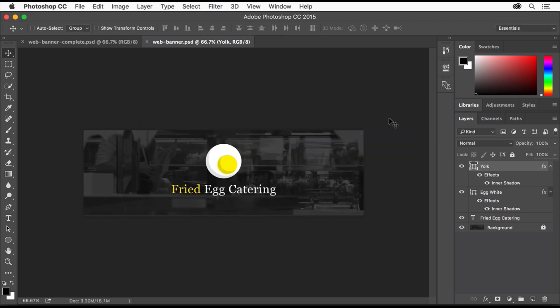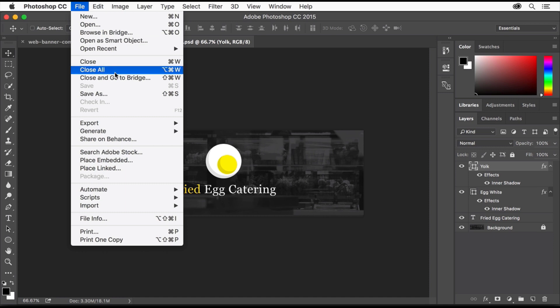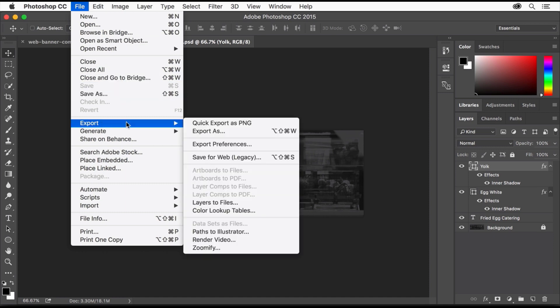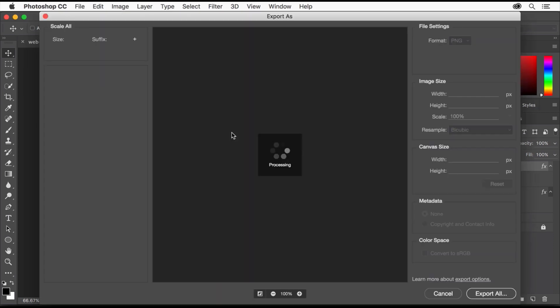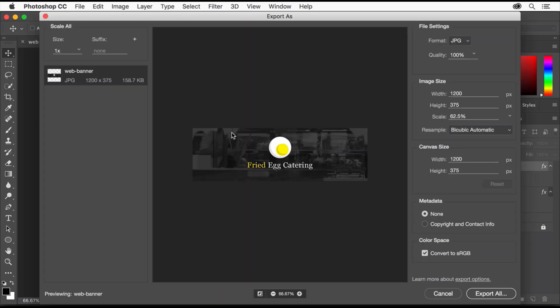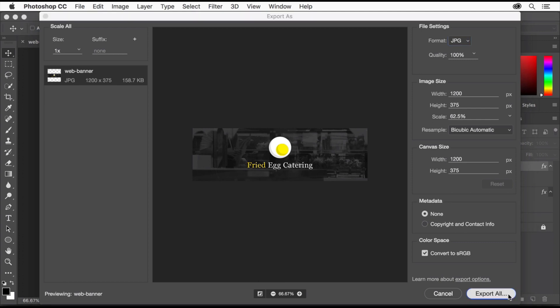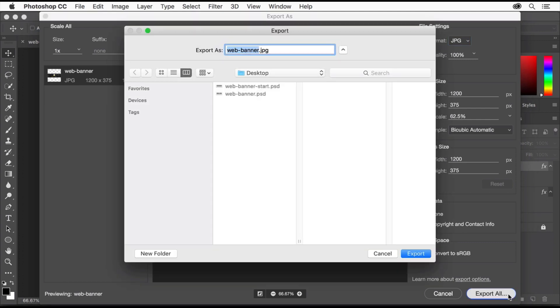You can also export another copy in an image format you can post on a website, like JPEG, PNG, or even SVG. Choose File, Export, Export As. In the Export As dialog box, you can choose the file type, JPEG in this case. Click Export All and choose where to export the file, then click Export.